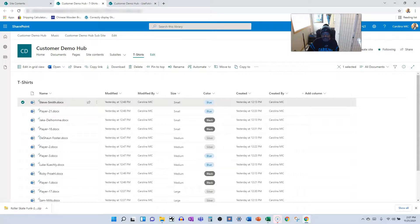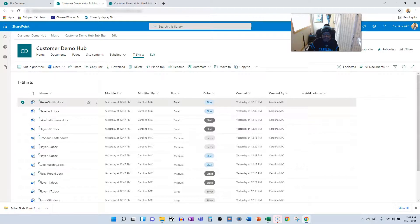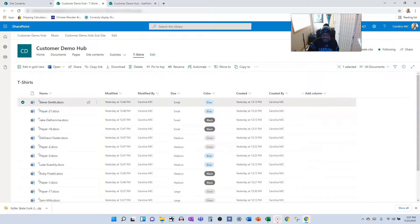That is a quick and easy way to move files between document libraries. Now, the cool thing about this is you can pick any site, any document library in your tenant, any of them.